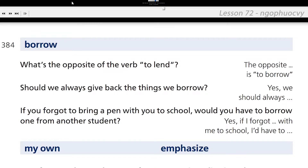Borrow. What's the opposite of the verb to lend? The opposite of the verb to lend is to borrow. Should we always give back the things we borrow? Yes, we should always give back the things we borrow. If you forgot to bring a pen with you to school, would you have to borrow one from another student? Yes, if I forgot to bring a pen with me to school, I'd have to borrow one from another student.